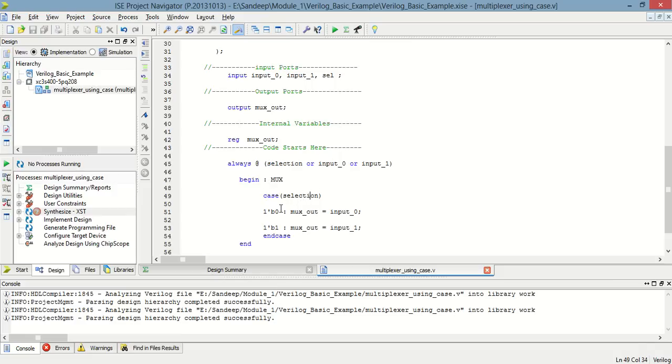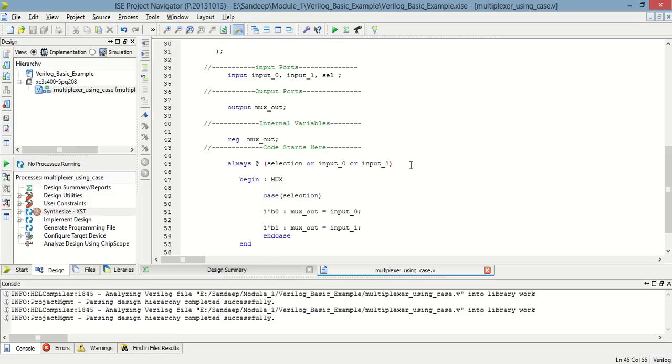Now when selection is 0, at that time input 1 is going to output. And whenever selection 1 is there, at that time input number 2 is selected as output.